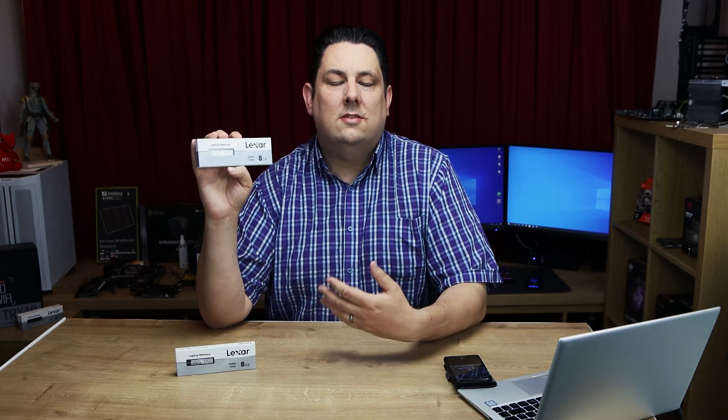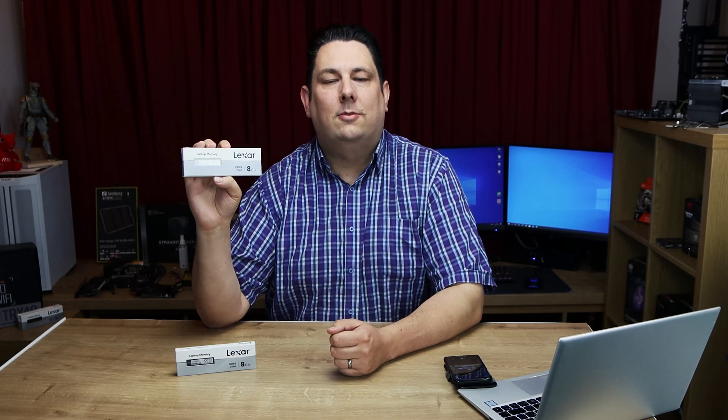Lexar are previously known for doing stuff like SD cards, flash pens, card readers and stuff like that. Recently they've brought out SSDs as well and now they're bringing out PC and laptop RAM.